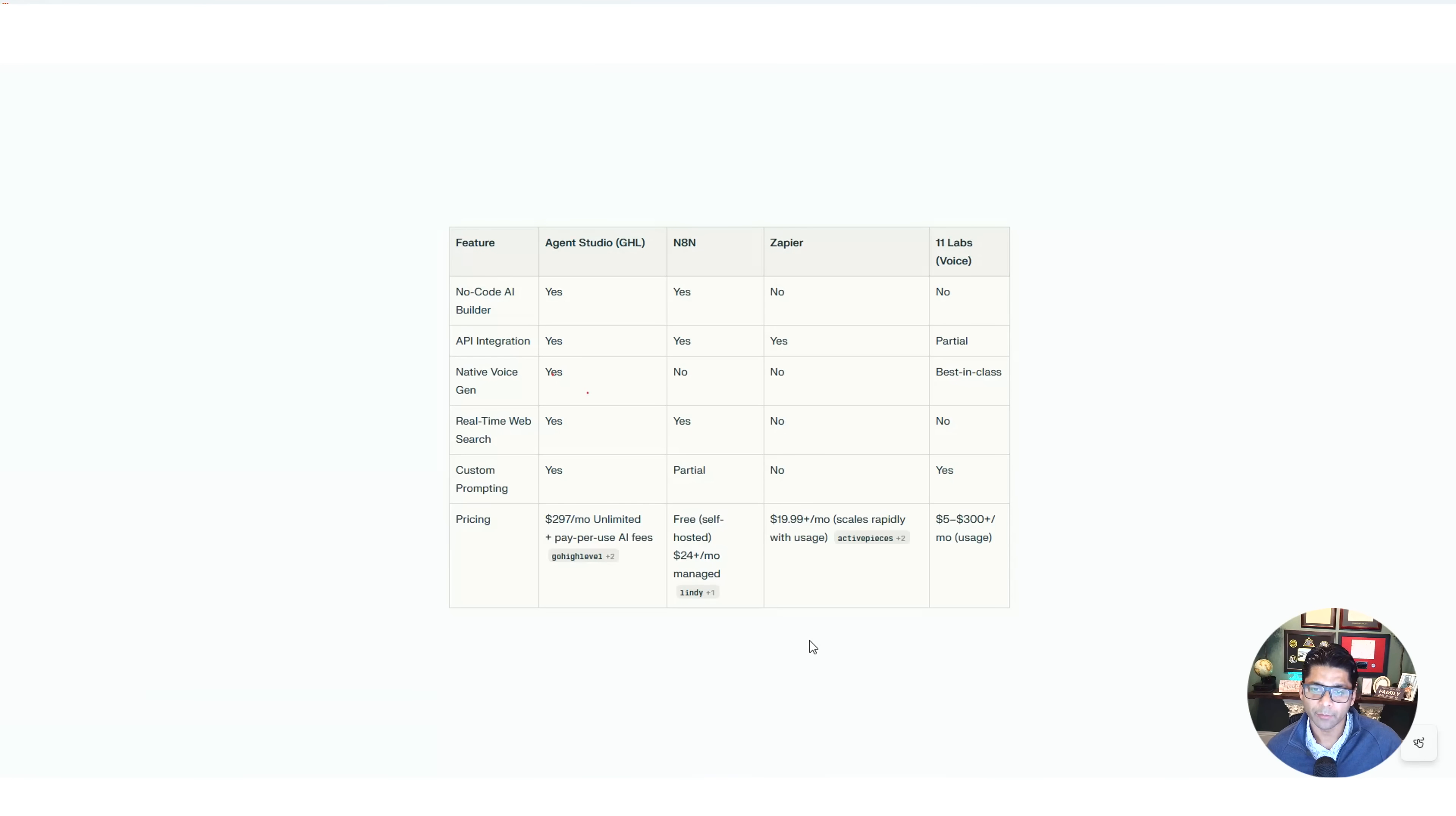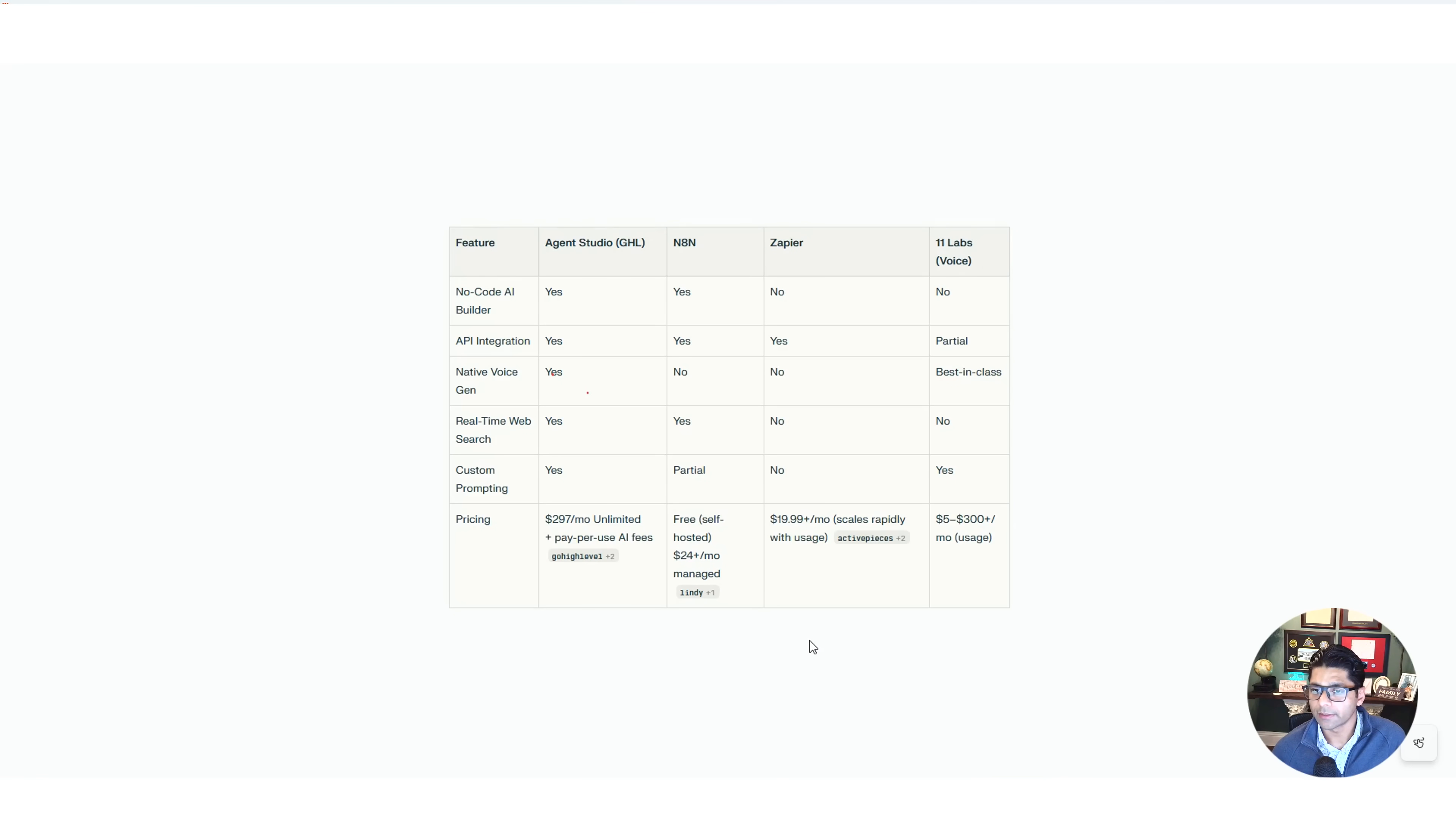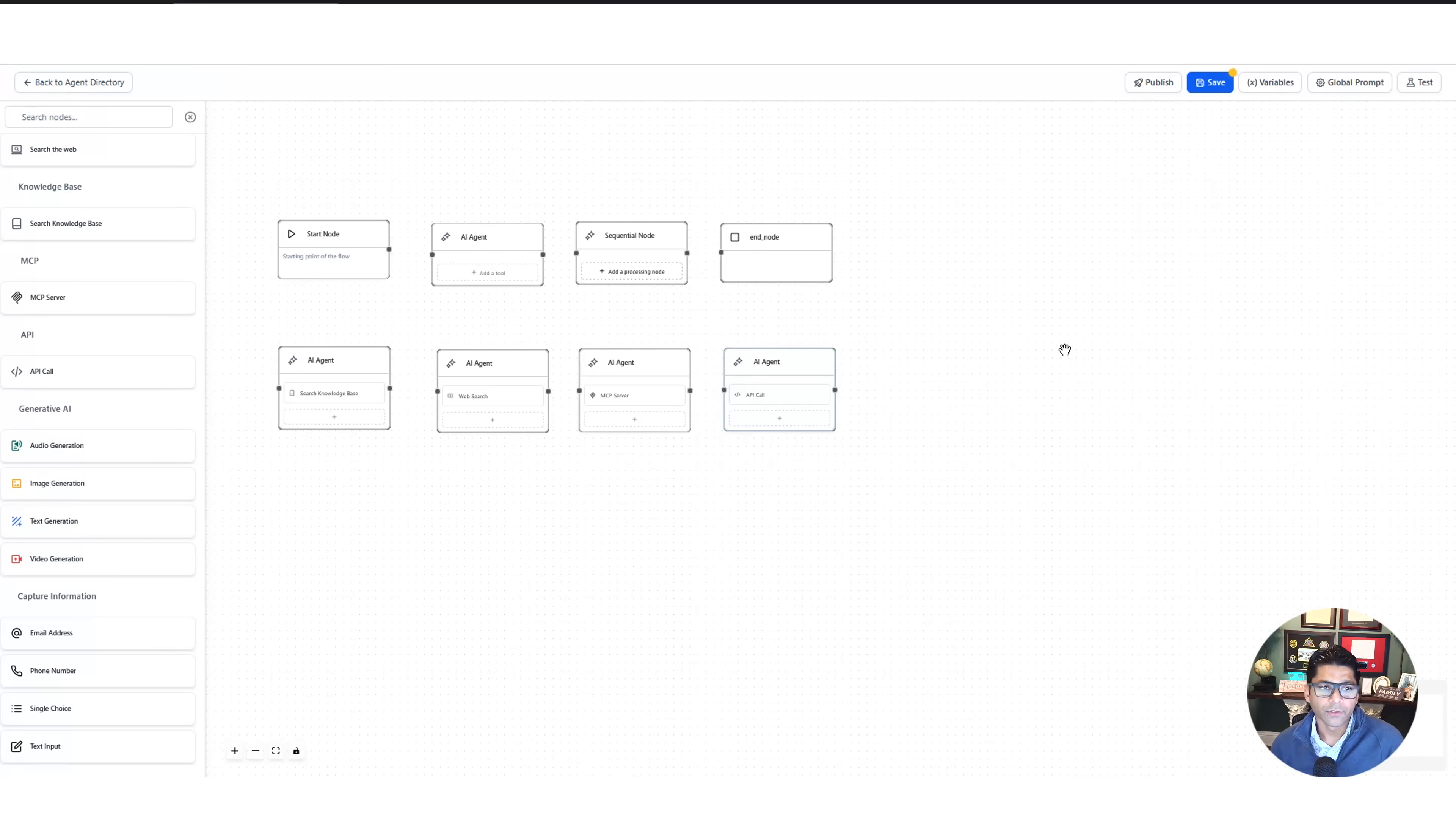Zapier is $20 a month. It does scale rapidly if you turn into an enterprise and you have hundreds of different calls you're trying to make regularly. But they can get a little bit pricey because they charge you per zap, as they call it. Every connection that they're trying to make for you is going to cost. And then 11 Labs, they're best in class for voice. So it kind of depends on how much you're using, but based on that could be from $5 all the way up to $300 per month.